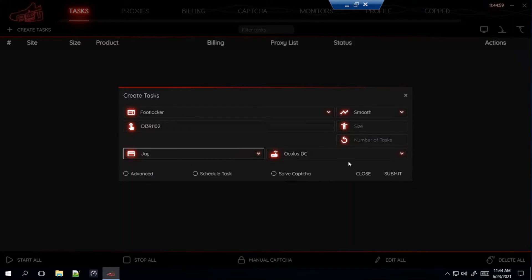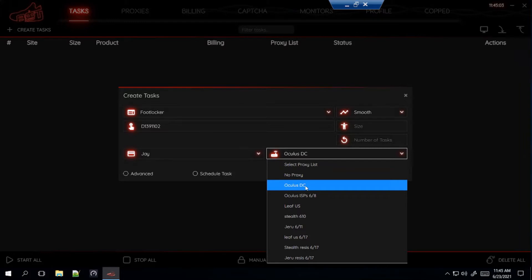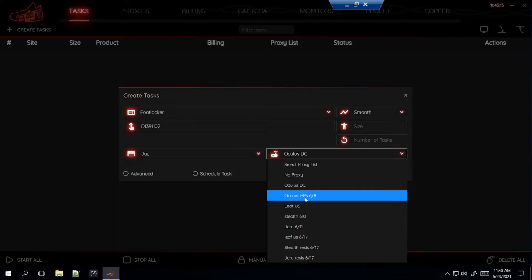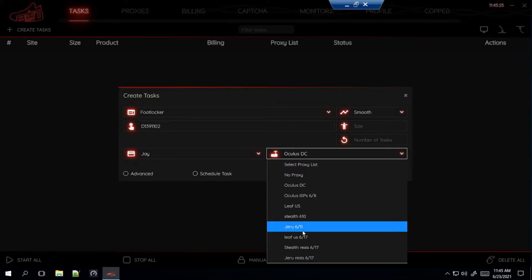You can select your billing, and for proxies here's what I'm using right now. I have Oculus DC which is about to expire soon — after it expires there will be no more Oculus DCs, so if you go to the website you probably won't find it. So get their Oculus ISPs like I showed at the beginning of the video; you can use my promo code for 25% off. I'm also using Leaf Residential, Stealth Residential, and Jiru Residential at the moment.